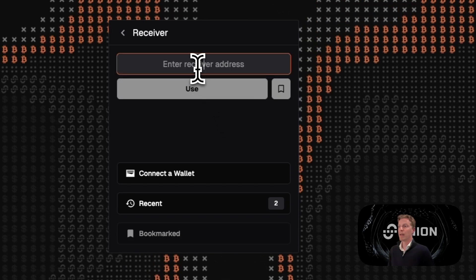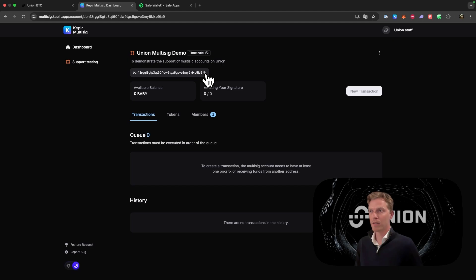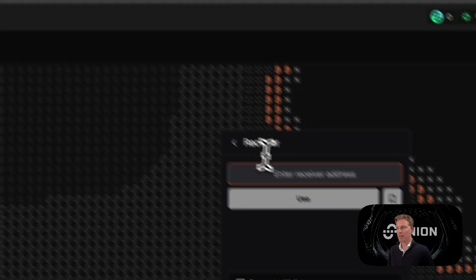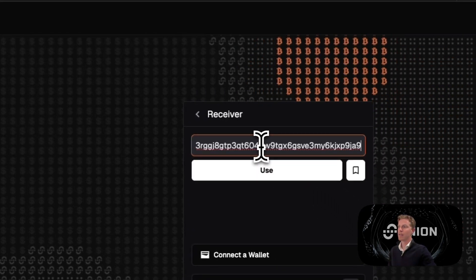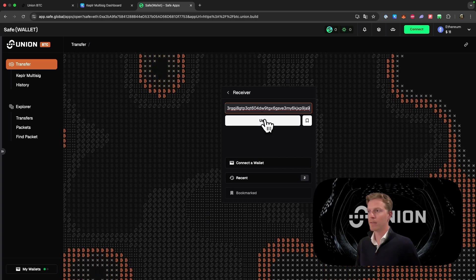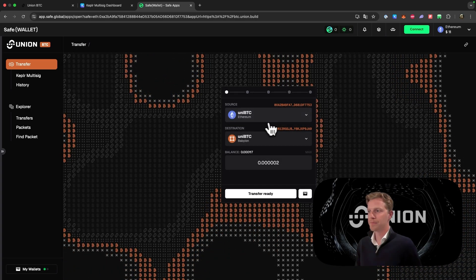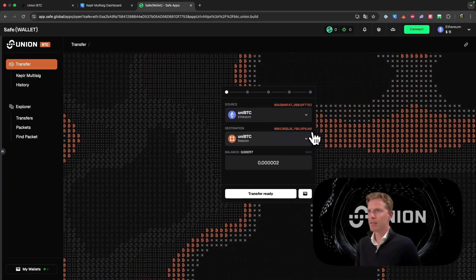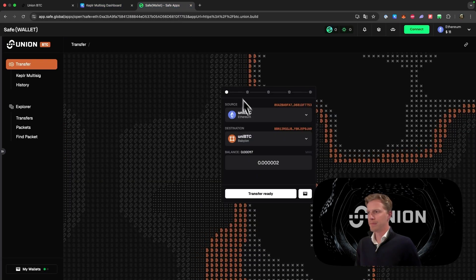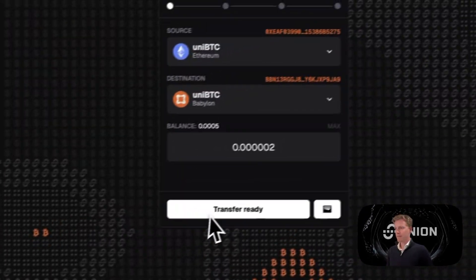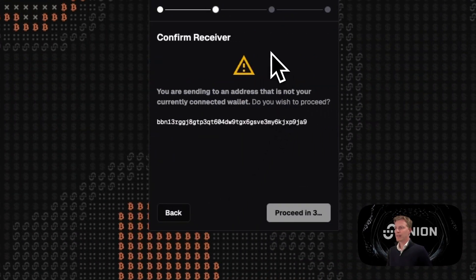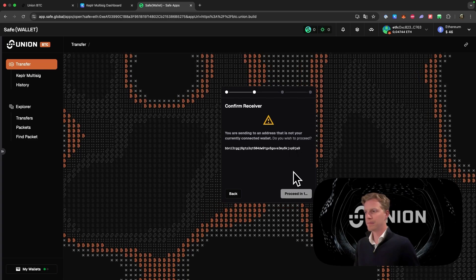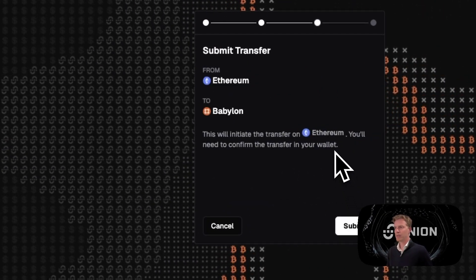And you want to manually add the multi-sig dashboard wallet from Kepler that you're using. In this case I click on Kepler wallet and I go back to here. Then I fill in the address of the Kepler multi-sig wallet and I click on use. Now you see that the address here is the same as the address that we're using here. Then we click on transfer ready, confirm receiver, and then click on proceed.